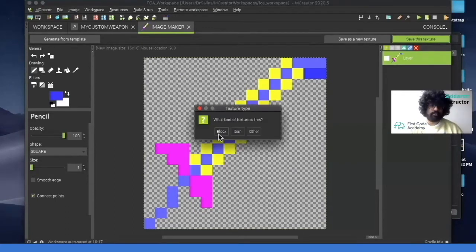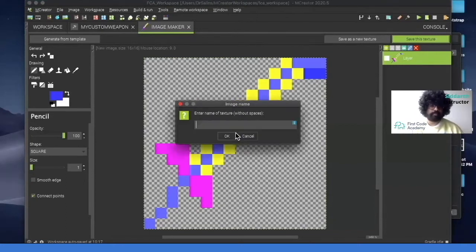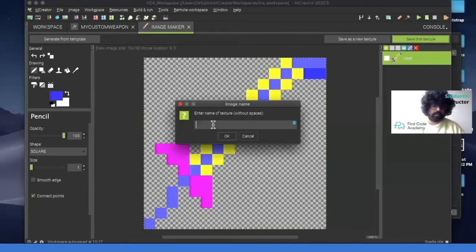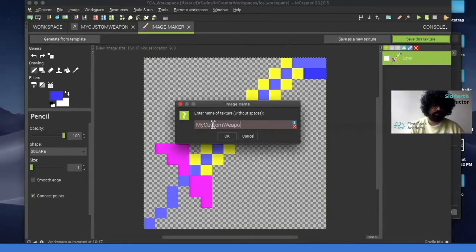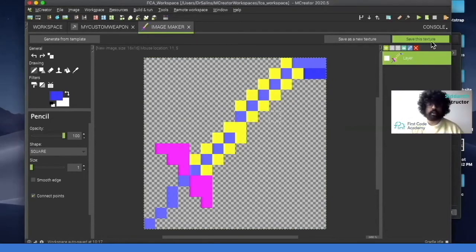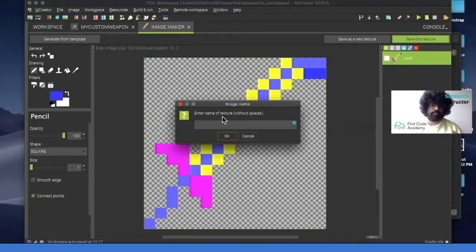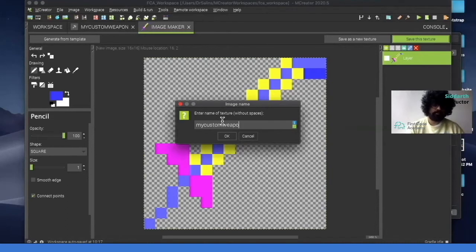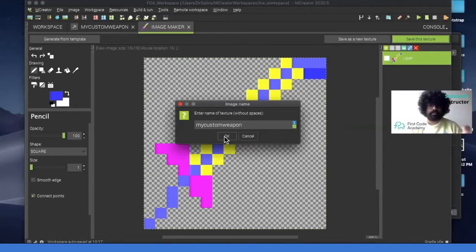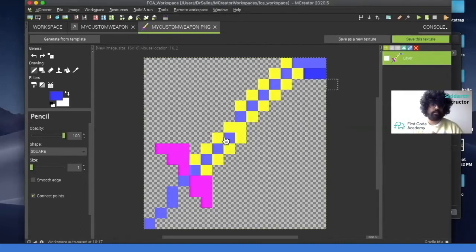And then here it'll ask us what type of texture it is. Block, item or other. So we're just going to click on item. And I'll just call this again my custom. OK. Alright. So invalid text. So when that happens, it means you click back on save, click on item, and then make it lowercase. My custom. So make sure your name is all in lowercase. Not uppercase or not one is uppercase and one is lowercase. OK.